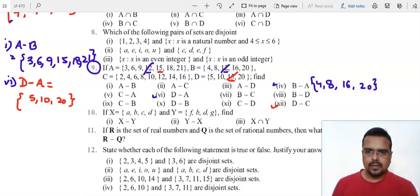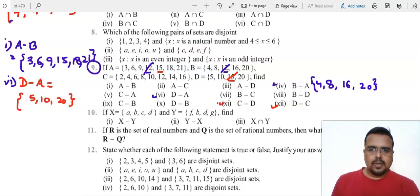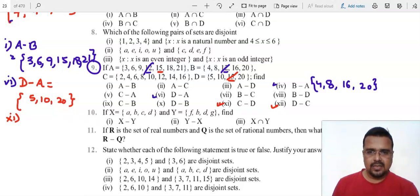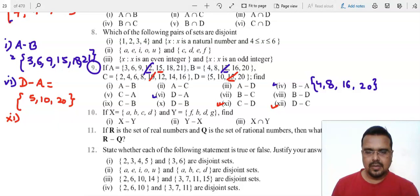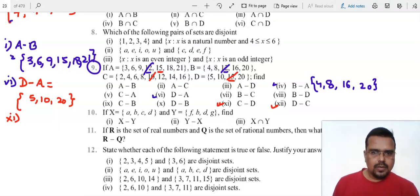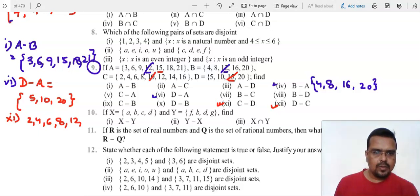Let's do number 11: C minus D. Whatever is common between C and D — let's check D. 5 is not common, 10 is common, so I am removing that from C. 15 is not common, 20 is not common. The only common part was 10, which we removed. So my answer for number 11 is {2, 4, 6, 8, 12, 14}.